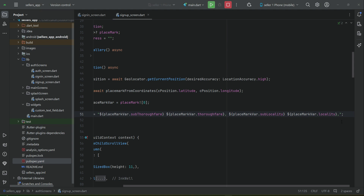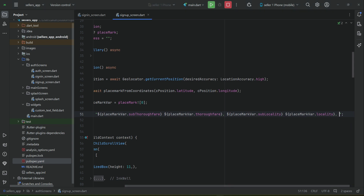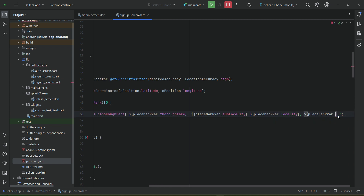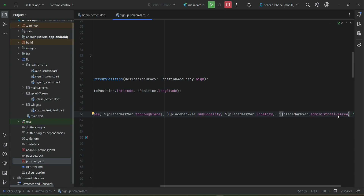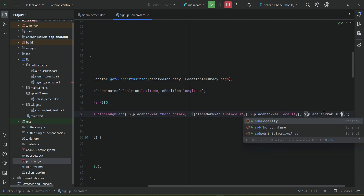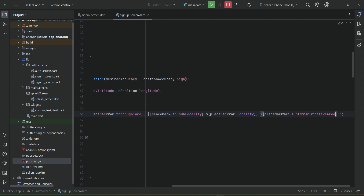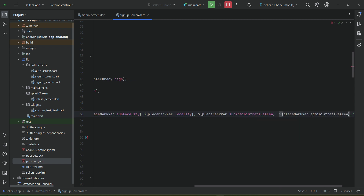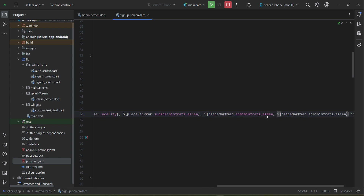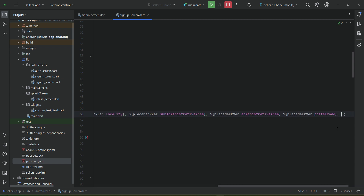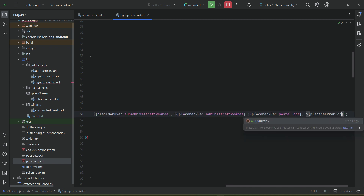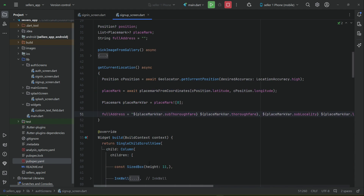Continuing the full address string, after subLocality and locality we add placeMarkVar.subAdministrativeArea with a comma, then placeMarkVar.administrativeArea. To get the postal code of that location, we copy-paste the pattern without a trailing comma and set it to placeMarkVar.postalCode. Finally, we append placeMarkVar.country at the end.